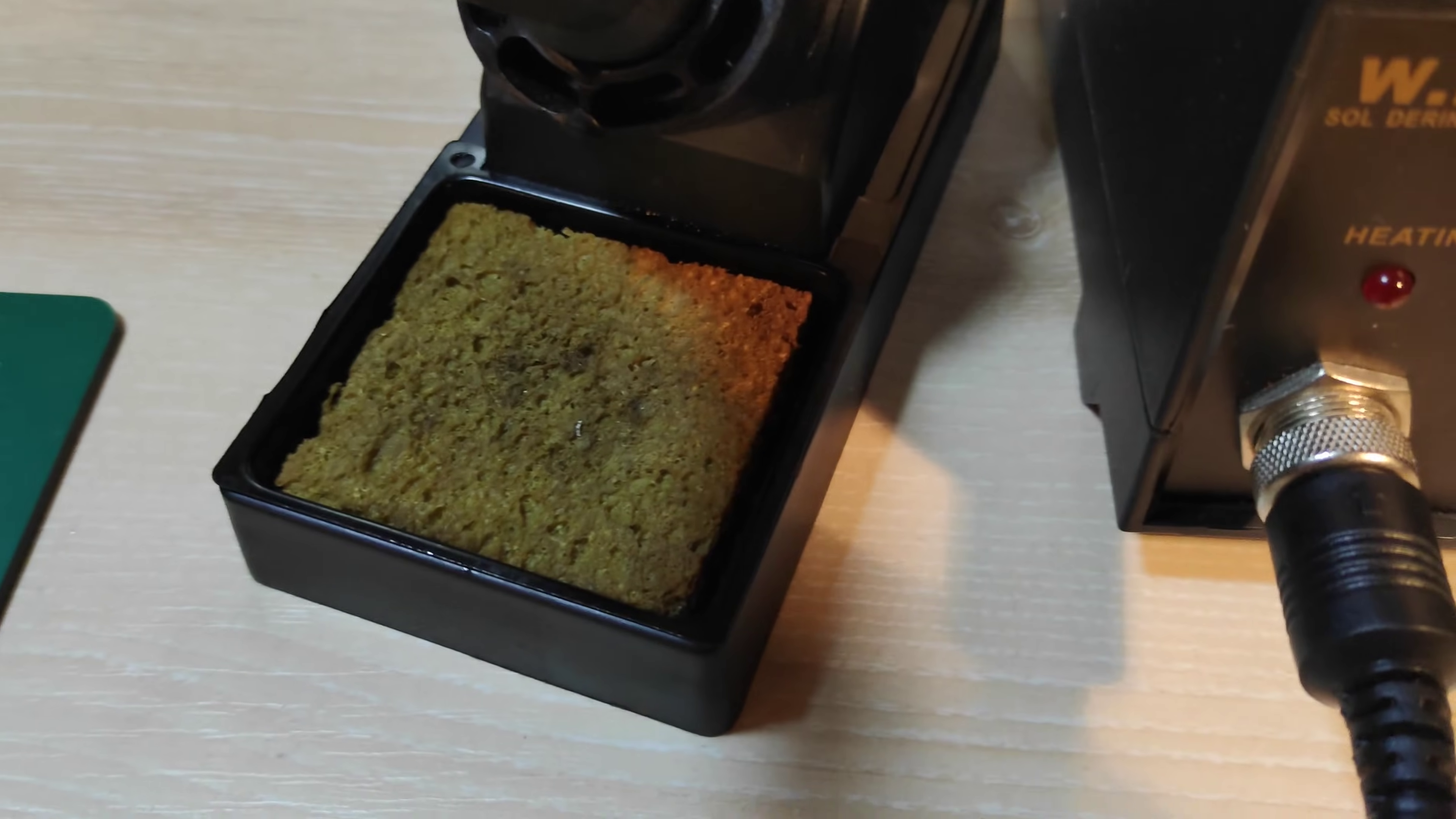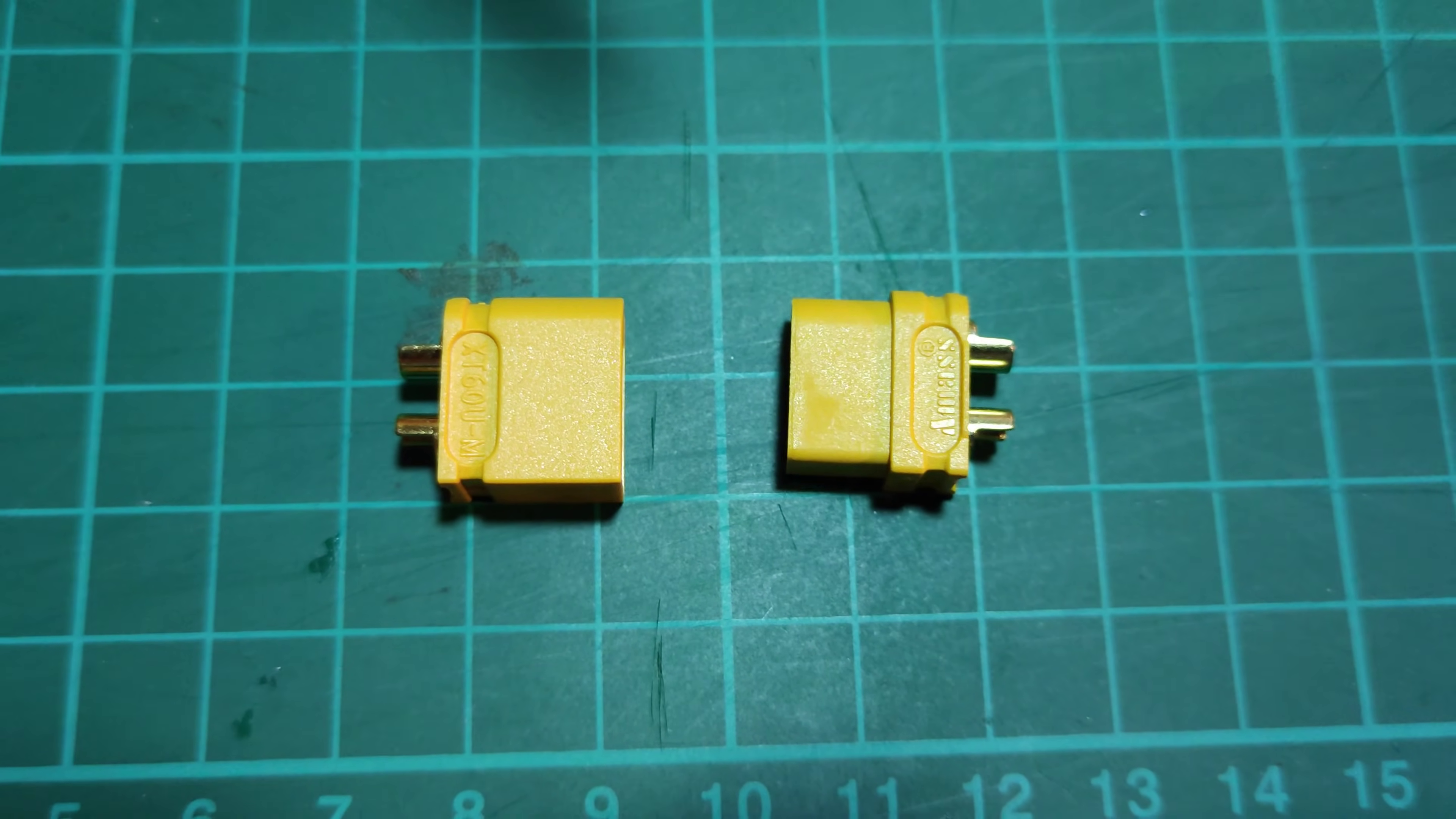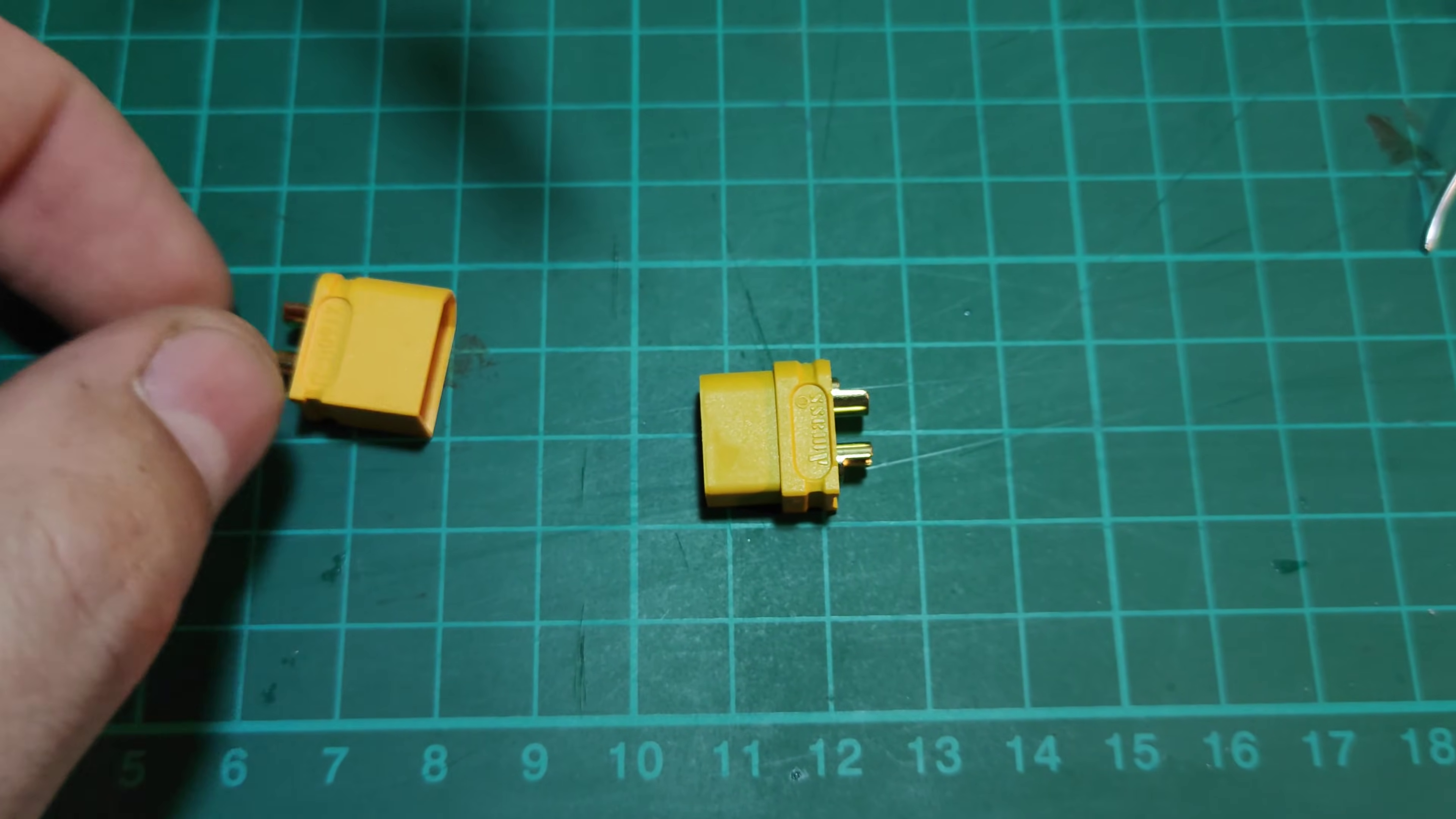The XT60 connectors are split in two parts, male and female. The female connector, the one on the right side, should be installed on the battery cables. The male connector should be installed on the ESC or charger wires.